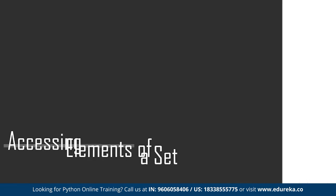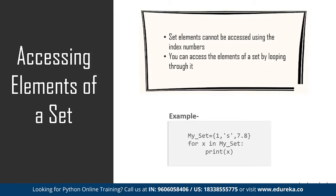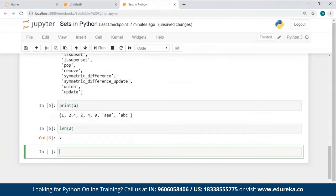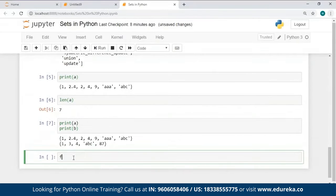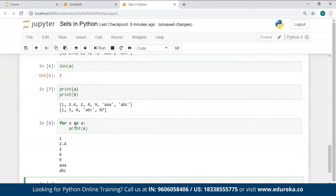Let's see how to access elements of a set. Since sets contain unordered elements, you cannot use index values to access them, but you can loop through it. I've used the for loop: for every element present in A, print that element. As you can see in the output, all the elements present in A have been returned one after the other.